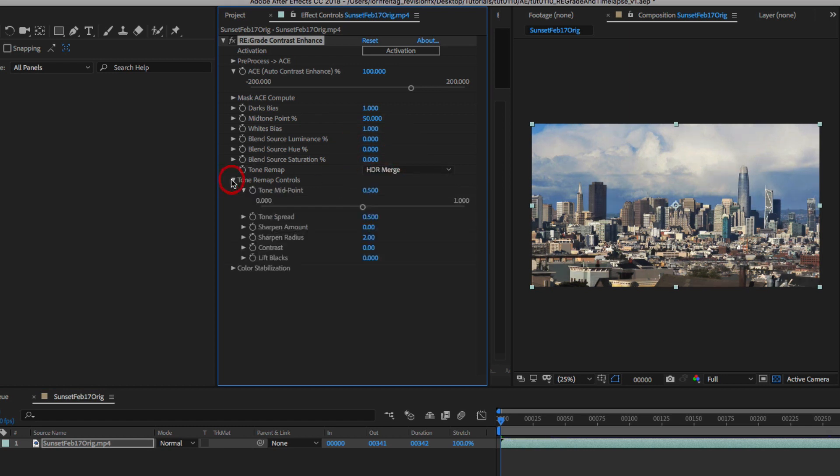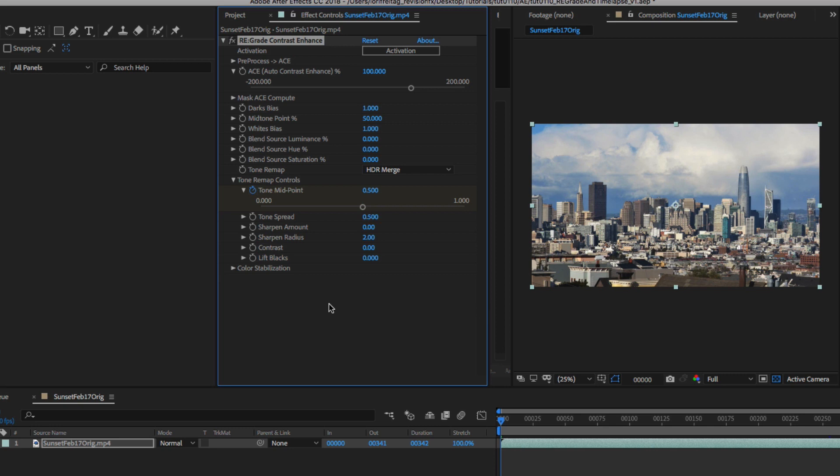I can open the tone remap controls and adjust the tone midpoint to our satisfaction. In this case we like the contrast at 0.5, so we can leave the first keyframe at 0.5.